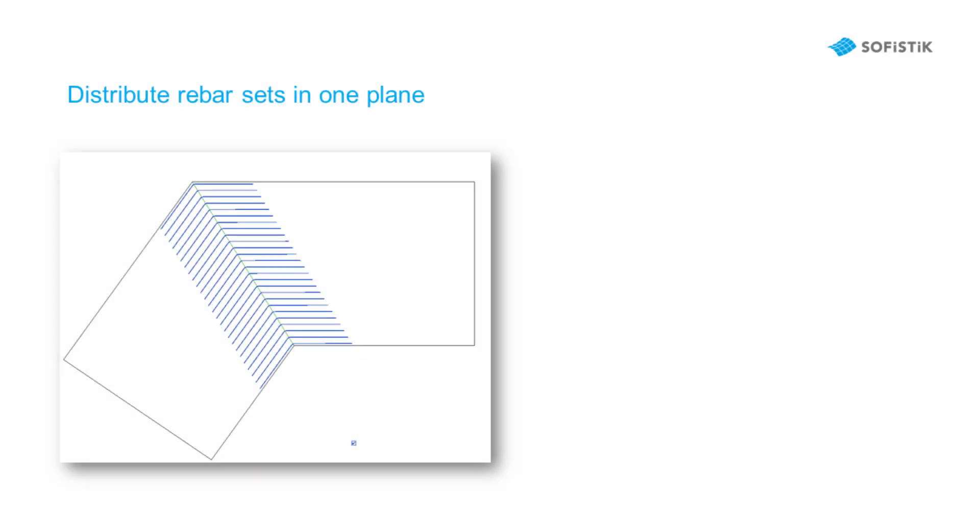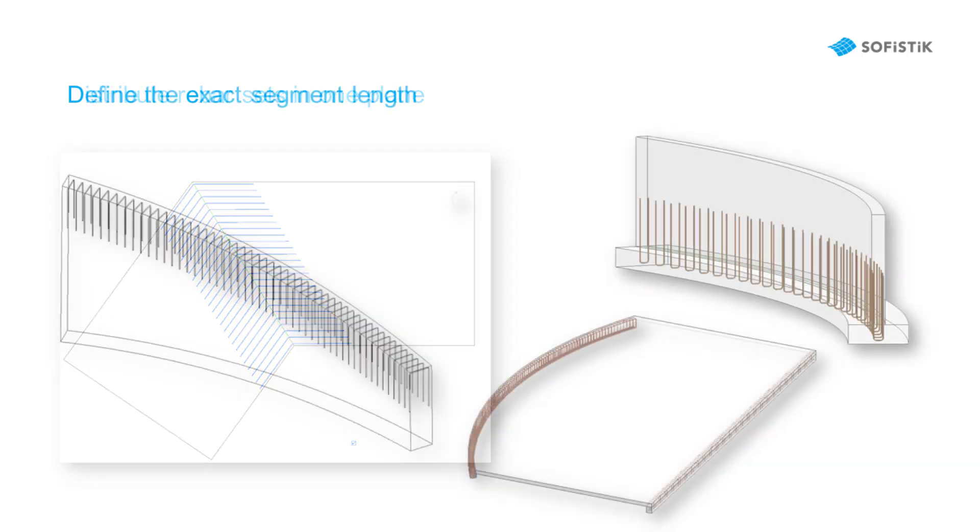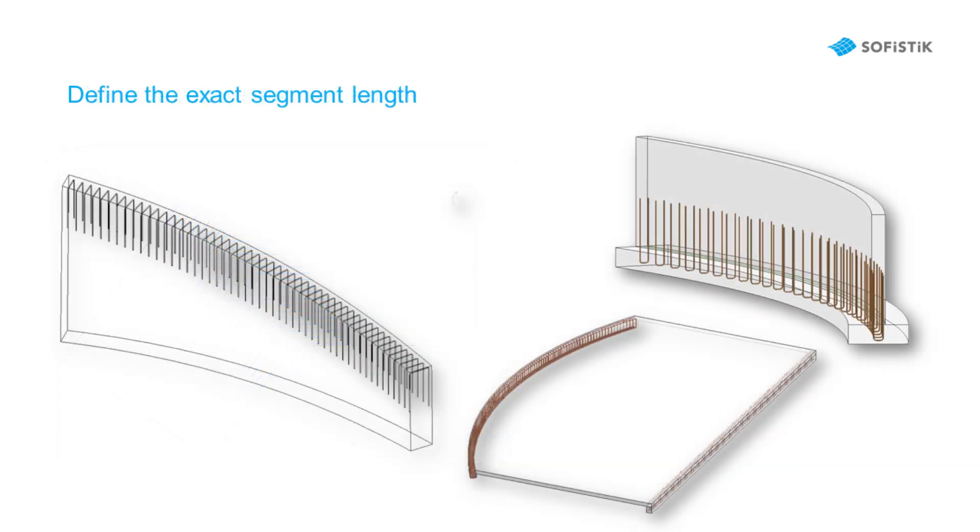At the end, I would like to mention that Rebar Modeler can overcome challenges in reinforcement modeling, not only for infrastructure geometries, but also for buildings, such as Rebar Set distributed in one plane and Rebar Sets with non-variable legs in curved elements with variable geometries.